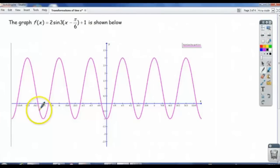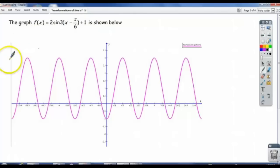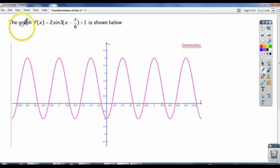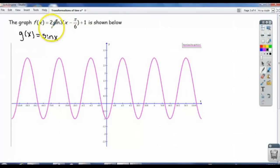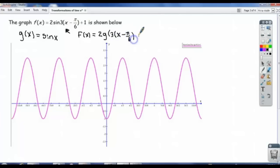We just have to introduce two more terms, and then we've covered all the types of transformations that we would be doing to the sine and cosine graphs. Here's f of x equals 2 sine of 3x minus pi over 6, plus 1, and the graph is here below. Note that if g of x equals sine x — the basic parent function — then f of x here would be 2 times g of 3x minus pi over 6, plus 1.